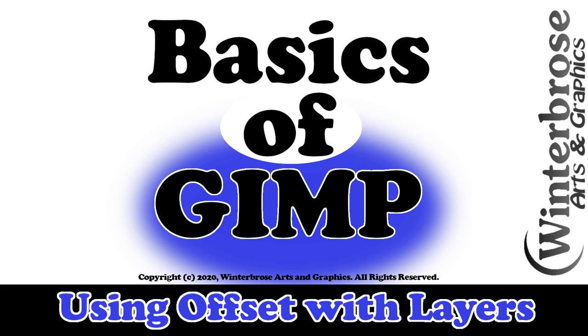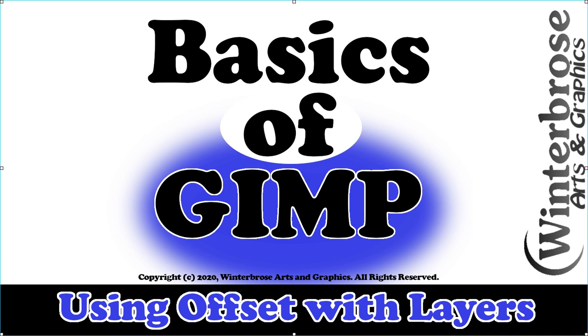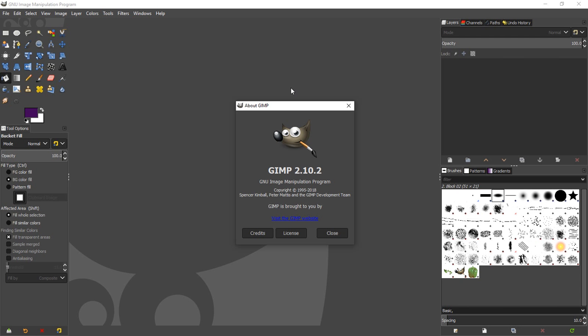Hello everybody, this is Rollo's Winner Bros. In this video presentation, we're going to show you how to use the Offset tool with layers inside GIMP. For the purposes of this video, we're using GIMP 2.10, so let us begin.